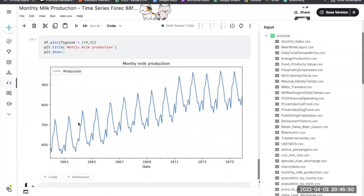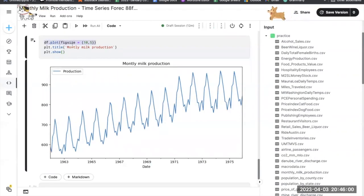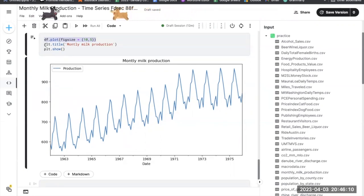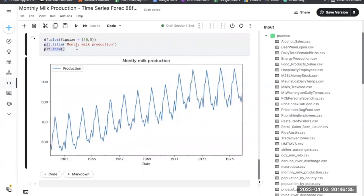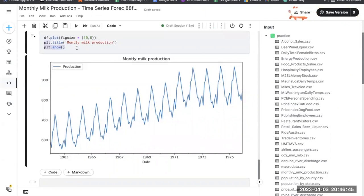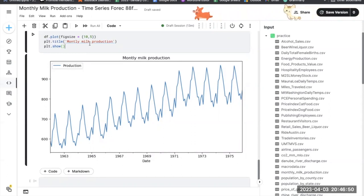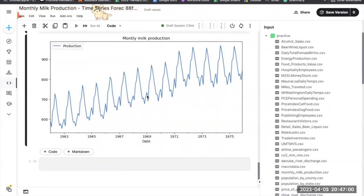This code creates a line plot of the df dataframe using df.plot(figsize=(10, 5)), sets the title to 'Monthly Milk Production' using plt.title(), and displays it with plt.show(). Including plt.show() is good practice to ensure the plot is displayed correctly. We can observe that there is an increasing trend and very strong seasonality in our data.